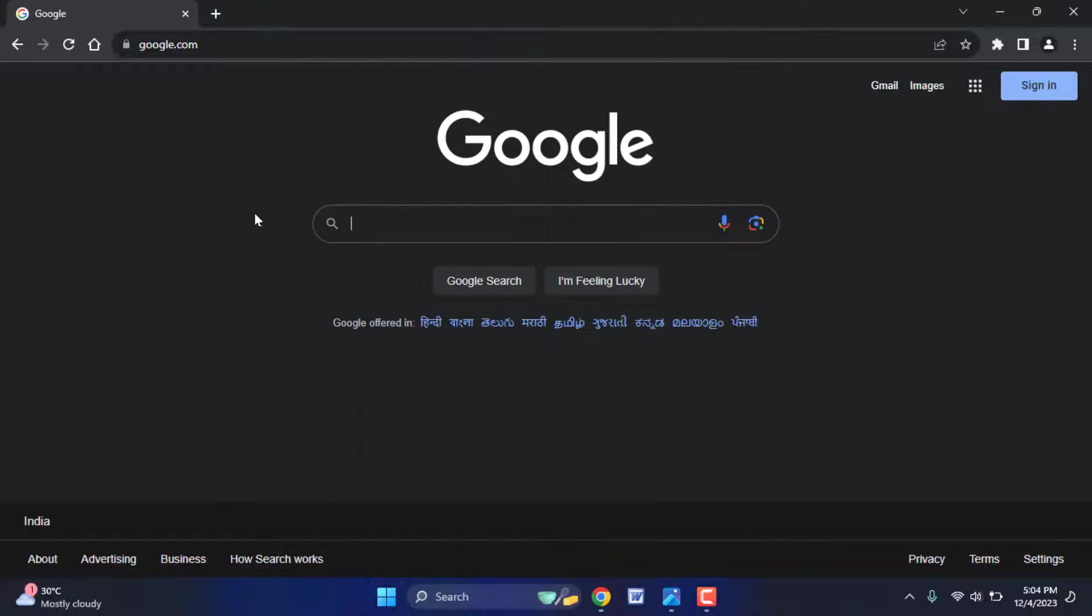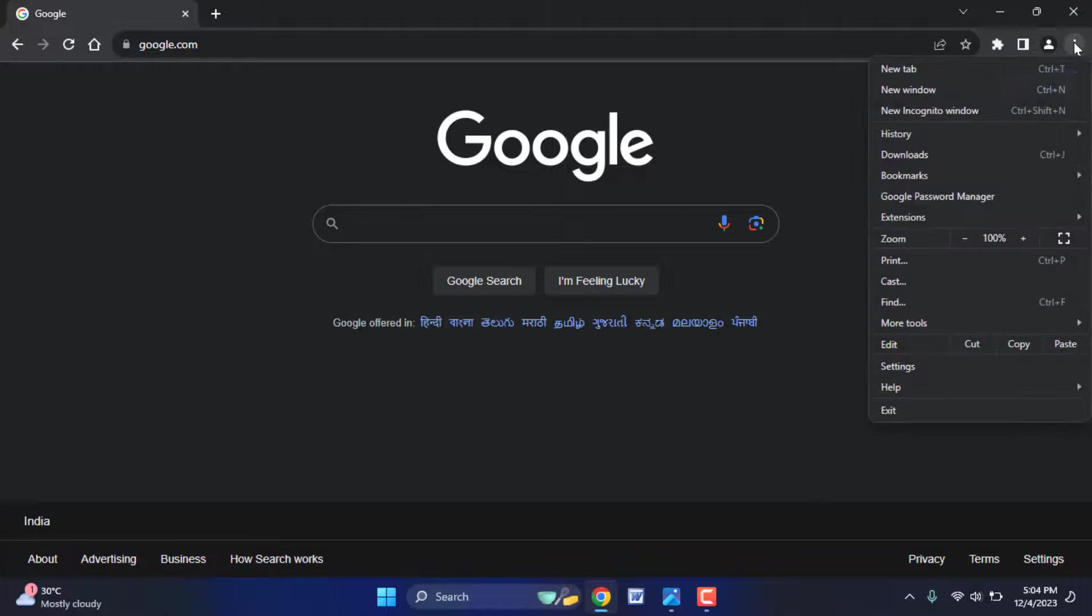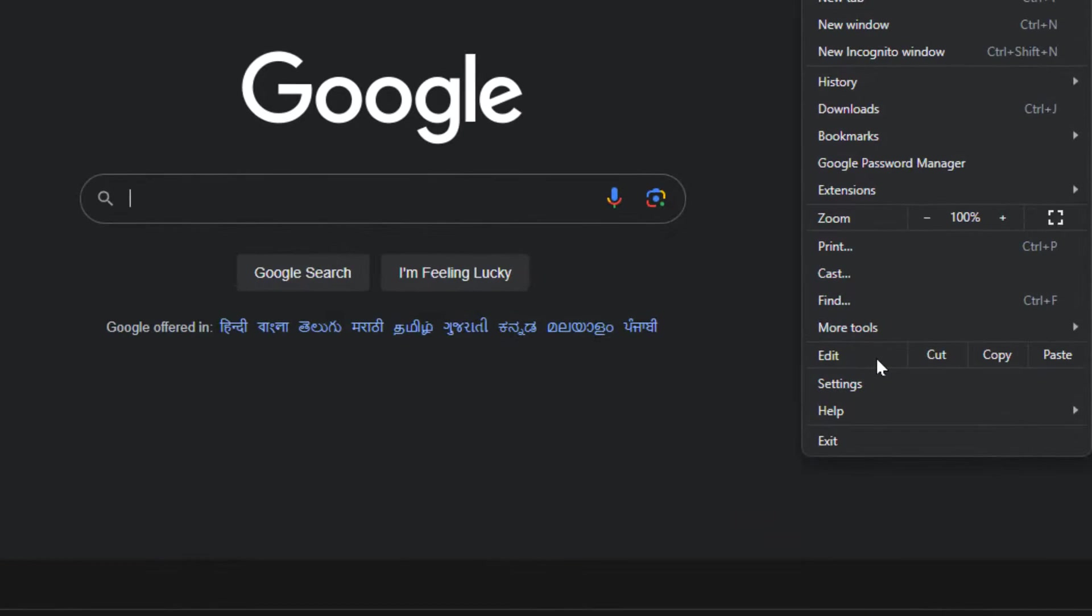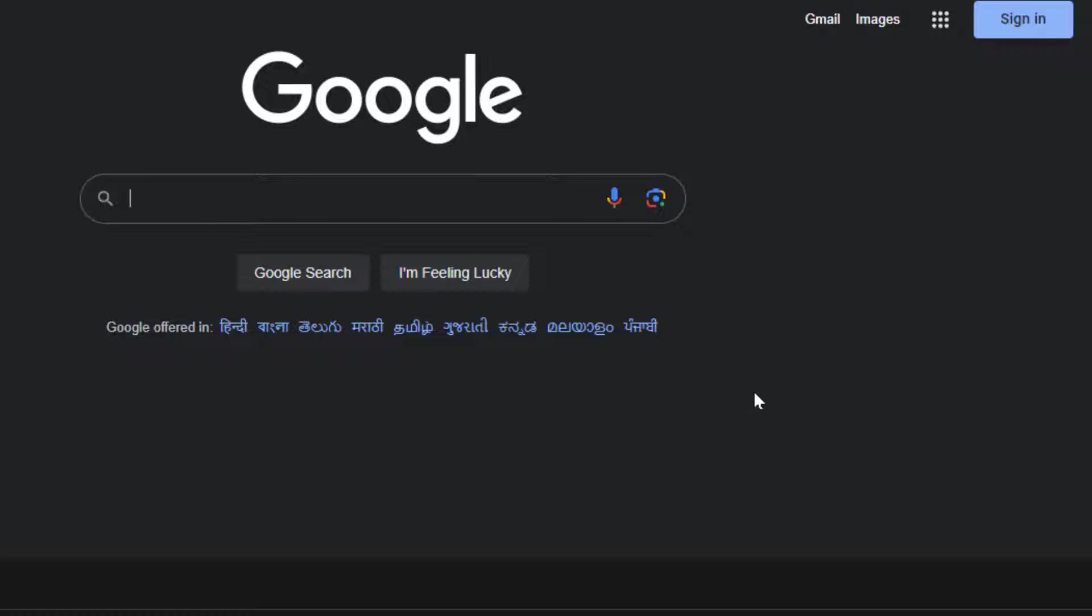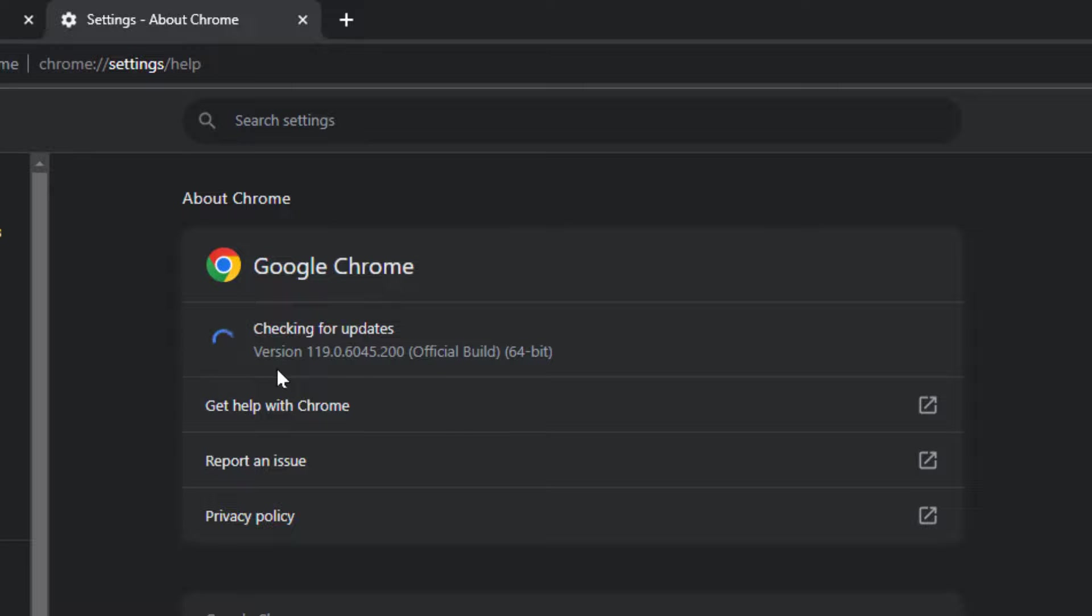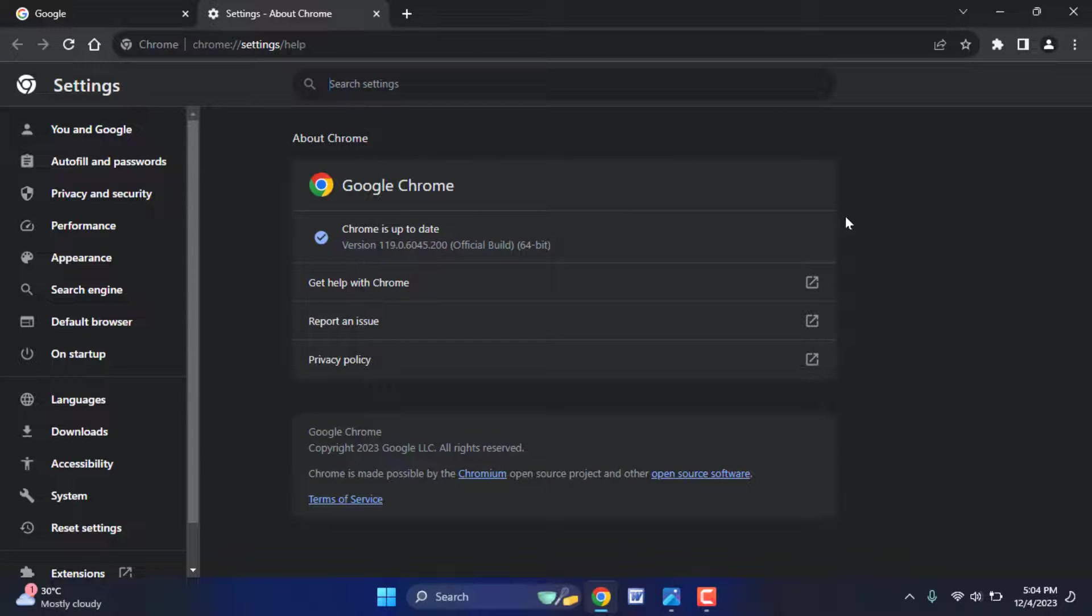You need to close your Chrome browser and reopen it. Click on three dots, go to Help, and go to About Google Chrome. From here you need to update your Chrome browser. After updating, hopefully this will help you fix your problem.